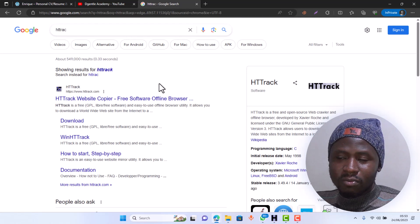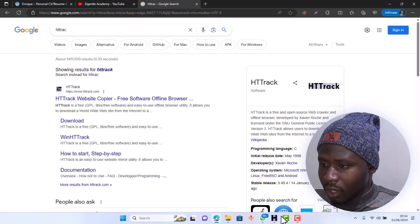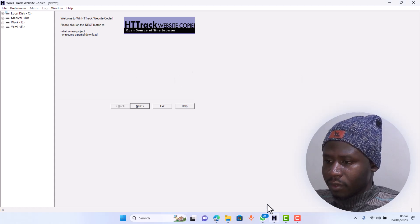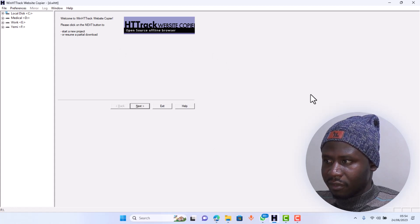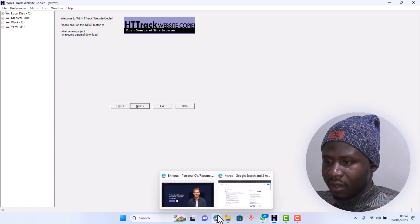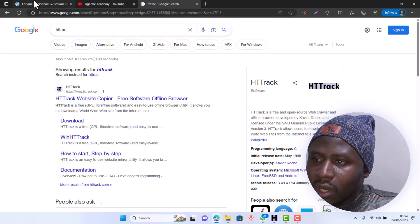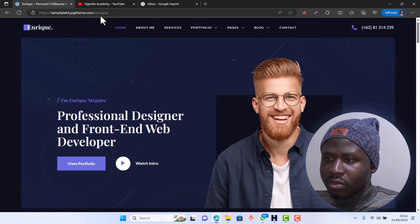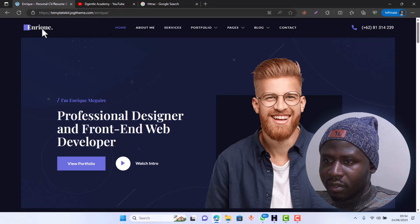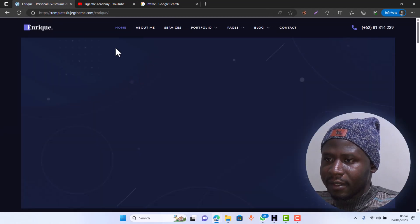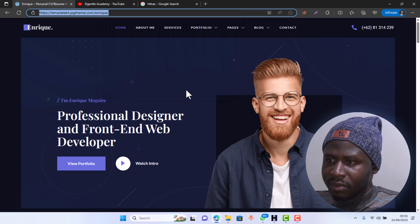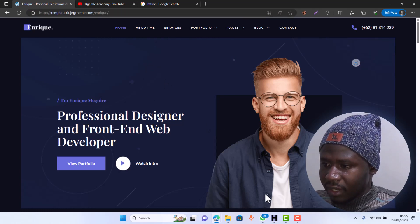I'm going to show us how we are going to make use of HTTrack. I already have HTTrack on my laptop. This is what the interface of HTTrack looks like. So let's say we want to copy this website — all you need to do is copy the URL. You can see this is a website which is live, so you copy the URL of that website.